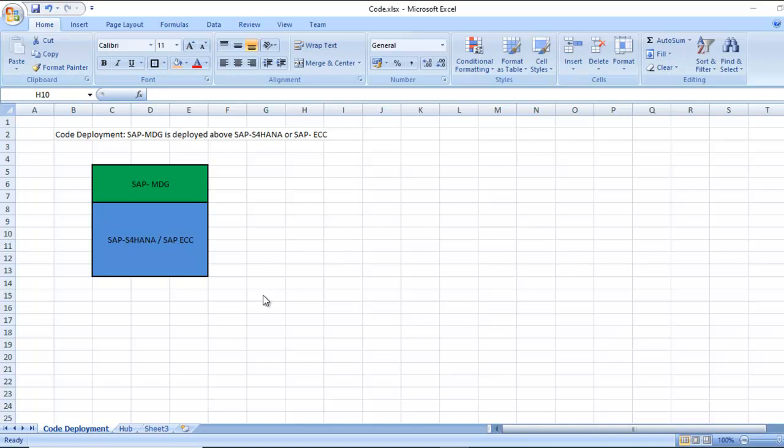Today we are going to see the difference between code deployment and hub deployment in SAP MDG.